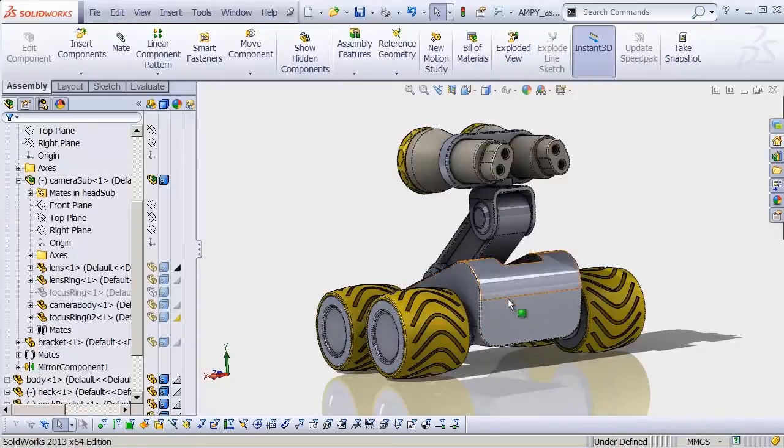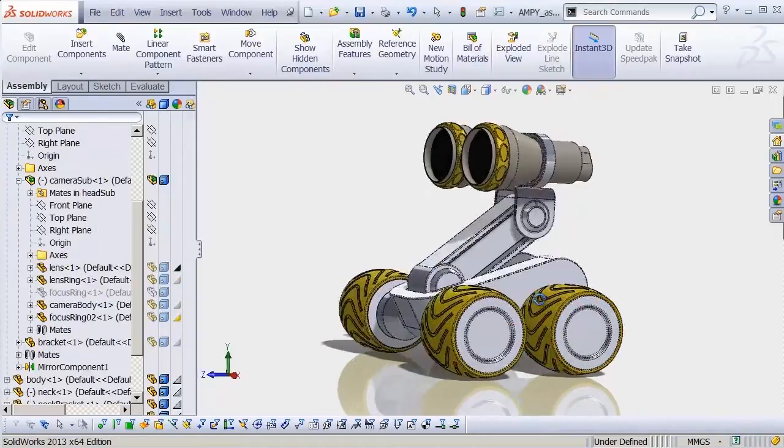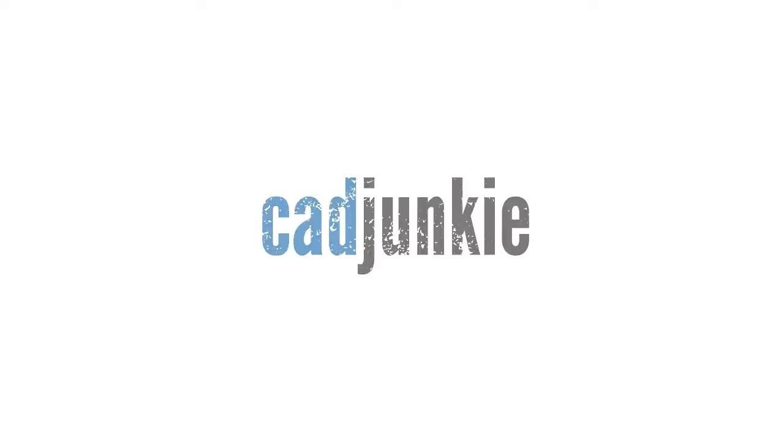So enjoy the video. Head over to cadjunkie.com for full access to our entire video library. And we'll see you soon.